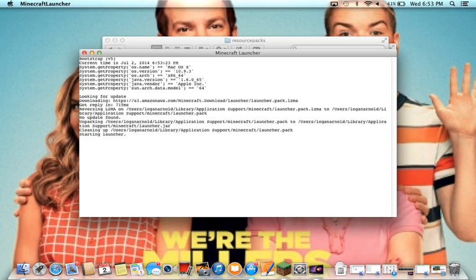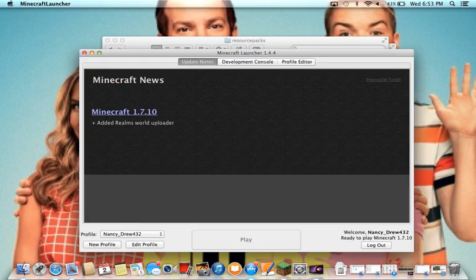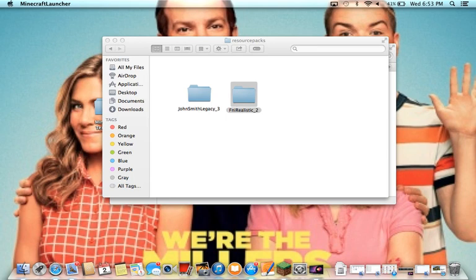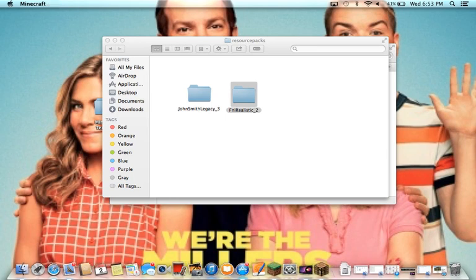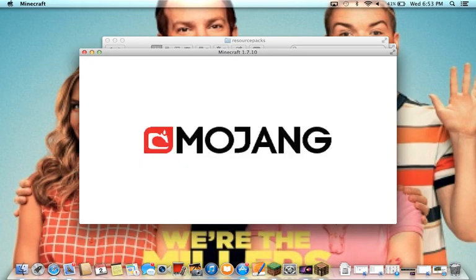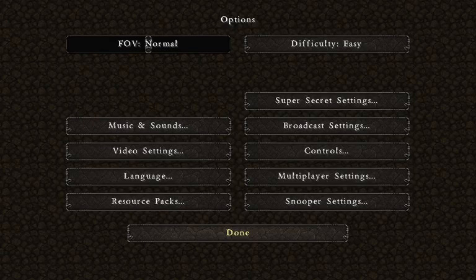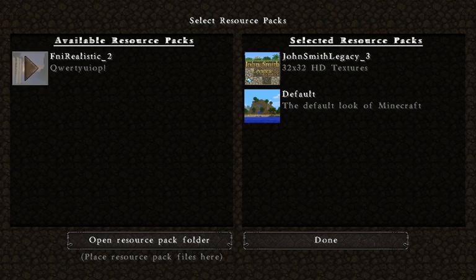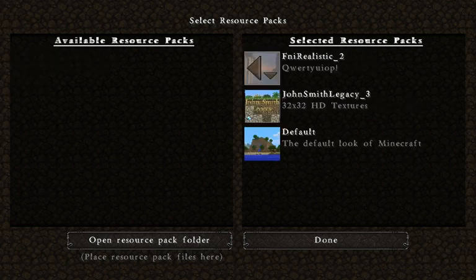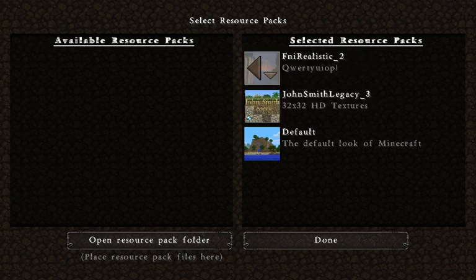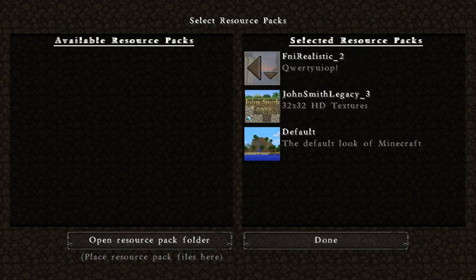Let's wait for Minecraft to load first. I already have one downloaded. Go to Resource Packs and right here it is — FNI Realistic. You just put that over to the selected side and then you can switch them around. Then just hit Done and it will switch.